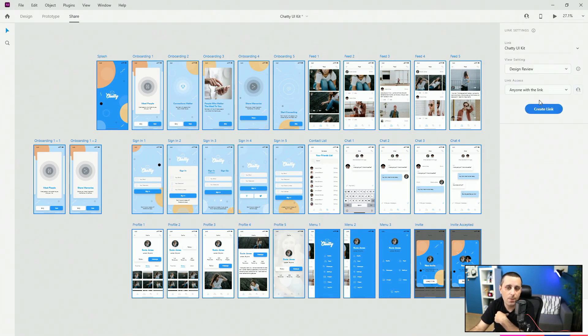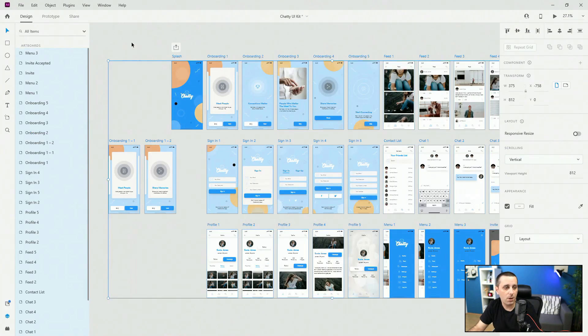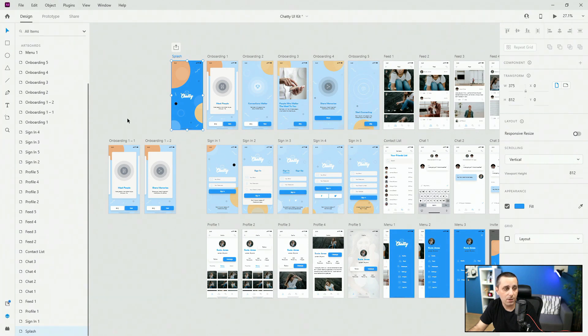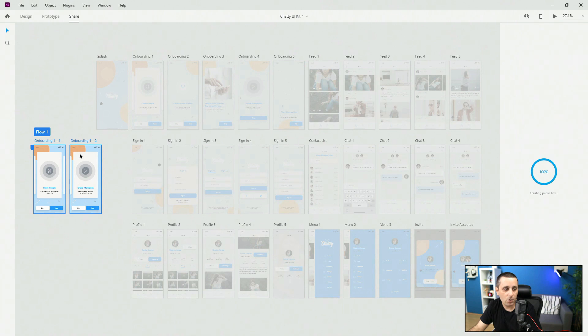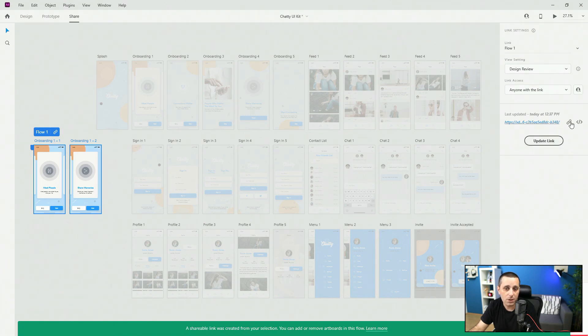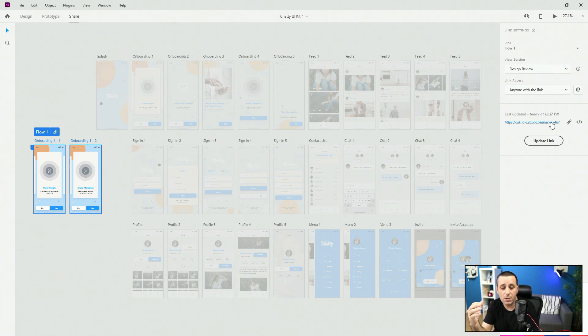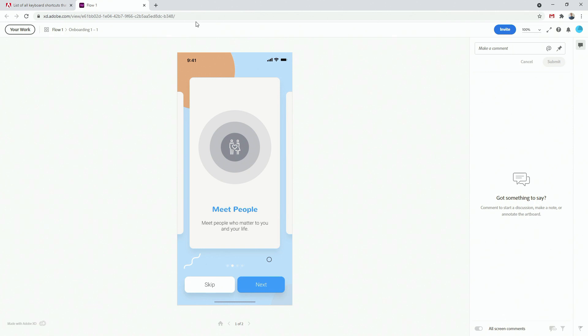For a design review, you can share with anyone with the link, only invited people, or anyone with a password. You can also share just specific artboards — select them and click share, and it will only share those two artboards. Once published, you can update the link if you make changes, open it in your browser, copy the link, or embed it — for example, inside a Behance presentation to include rich interactive prototypes.